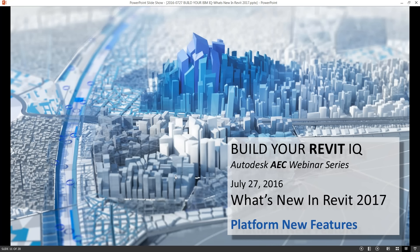Revit 2017 has lots of enhancements and new features. In today's webinar we'll have time to cover some highlights, some of our favorites, as well as a few tips and tricks along the way. With that, let's turn our attention over to Judy.